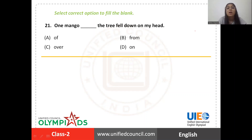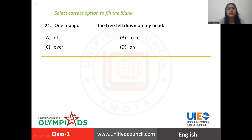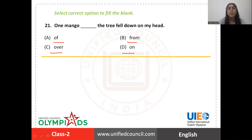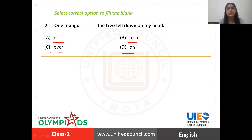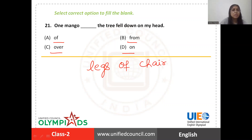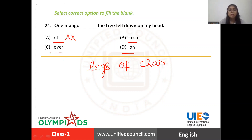Question 21: one mango blank the tree fell down on my head. We have to fill in the right preposition: off, over, from, or on. Off is used to show possession of non-living things, for example, legs of chair. But here our point is not to show possession.